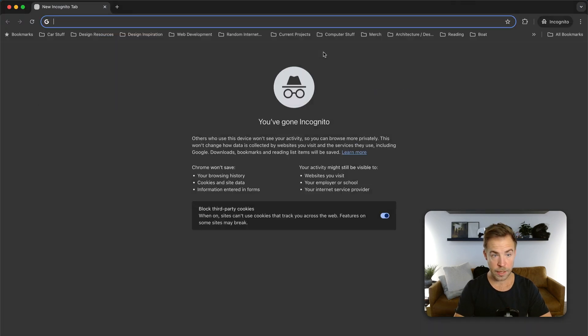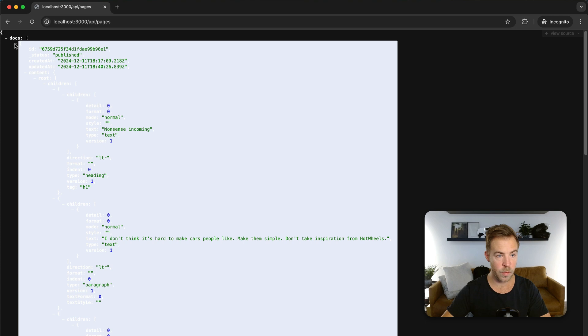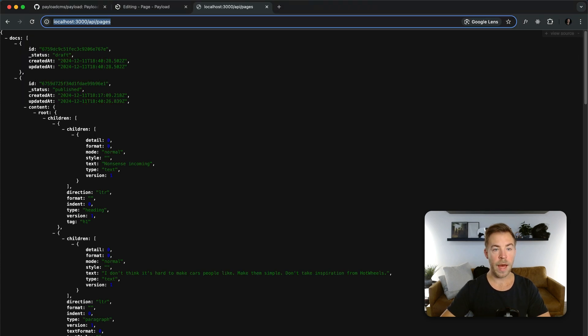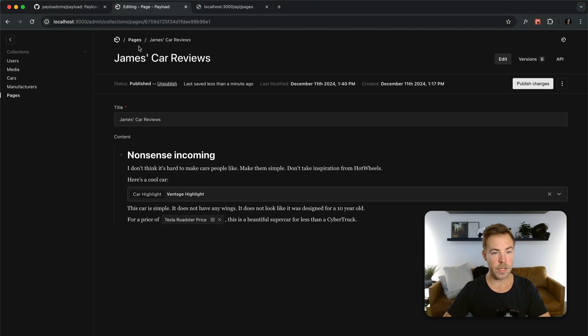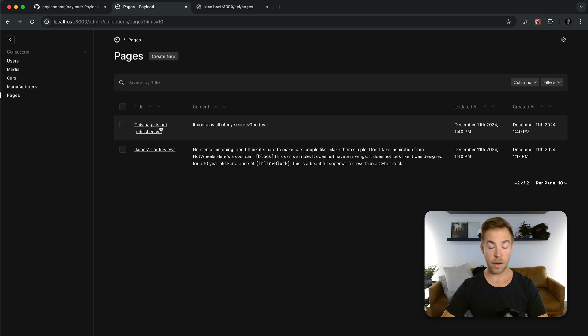Now, if I do the same thing in an incognito window, I'm only going to see one because I have two documents here. One is published and one is not. And there you go. Just like that.